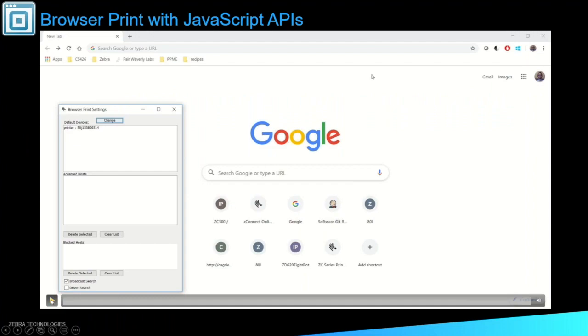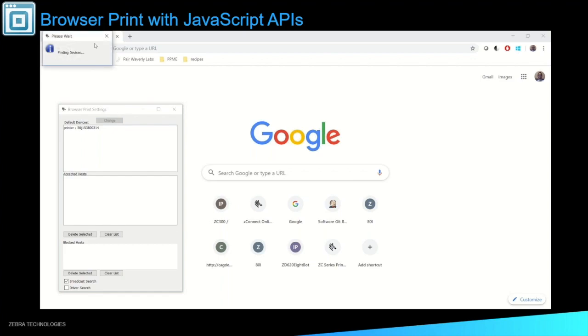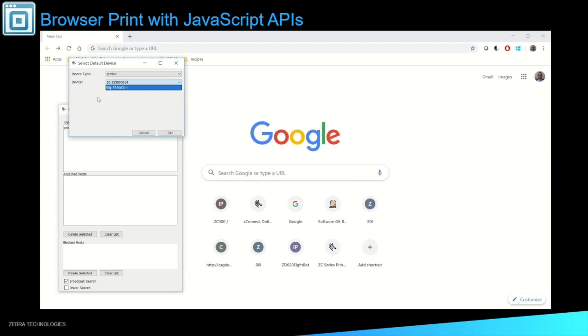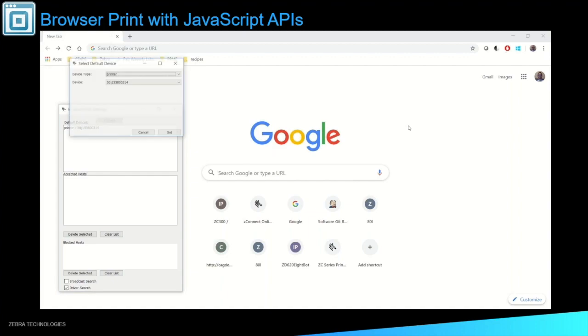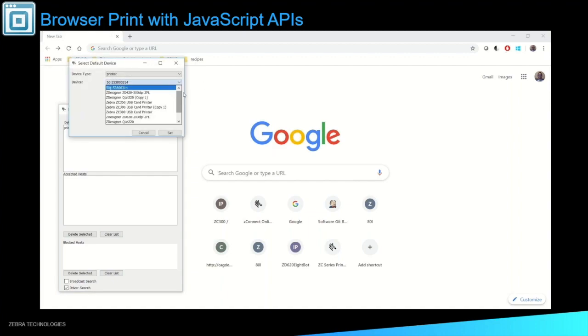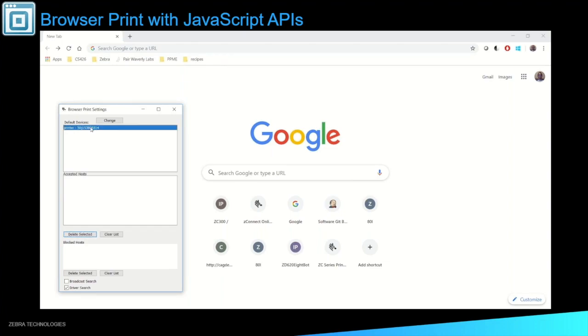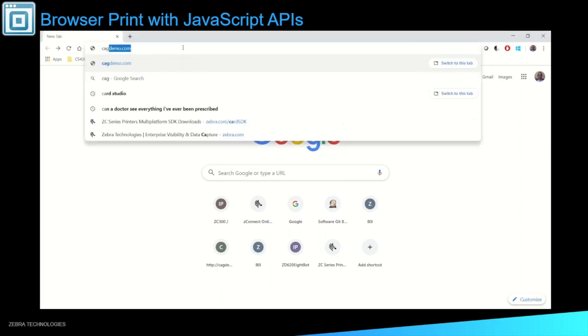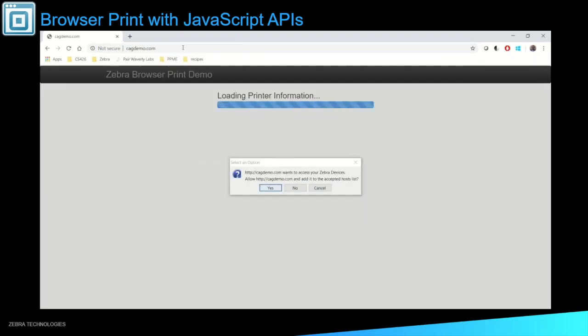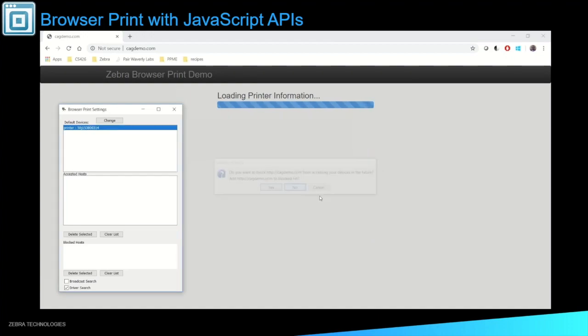So this is an example of how Browser Print will work on the computer. So the first thing we can do is we see that we have this Browser Print app right here on the left. If we do a discovery, we'll see all the printers that are around, which right now I only have one. Otherwise, you can actually go from your drivers that are installed on the computer. So for now, I'm just using the one printer that I have around me. So the next thing we see here is we have no accepted hosts. The accepted host is your web page or your web app.